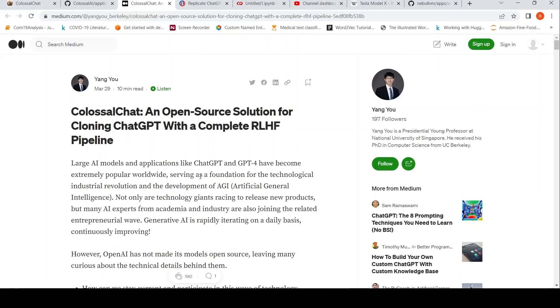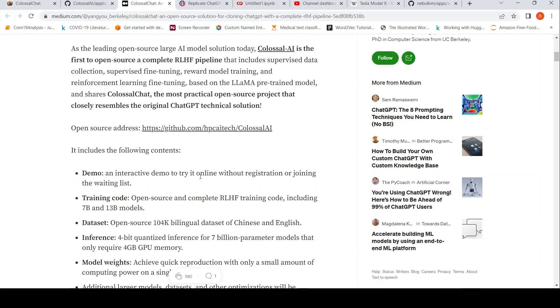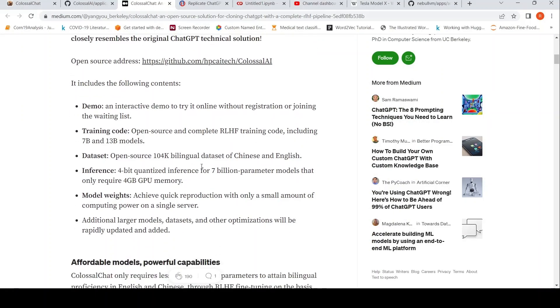So this was on March 29th, this article. They have a demo, training code, data set, inference, model weights.